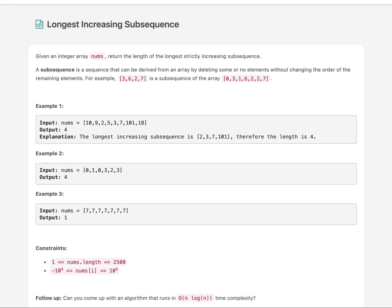Hello everyone, welcome to day 9 of the LeetCode challenge. Today's question is Longest Increasing Subsequence. This is a special day because I have already solved this question in the past with two different approaches — one in O(n²) complexity and the other using a patience sort technique in O(n log n). I've attached core snippets from those videos so you can refer to this video for both solutions.